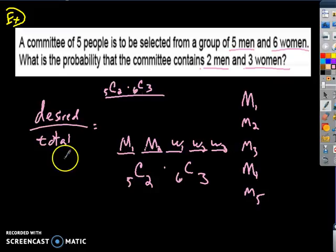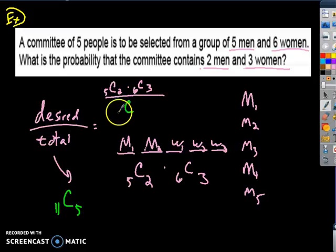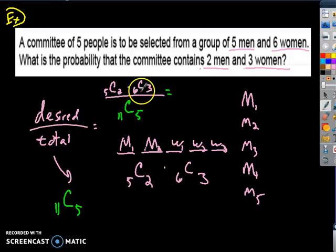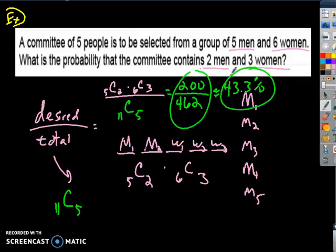My denominator is the total possible ways to fill the committee. I've got eleven different people — five men and six women — and I need to choose five of them to hold a seat on the committee. So the denominator is a combination of eleven choose five. The numerator works out to two hundred, and the denominator for eleven choose five is four hundred sixty-two. So the probability is two hundred over four hundred sixty-two, which is about forty-three point three percent.